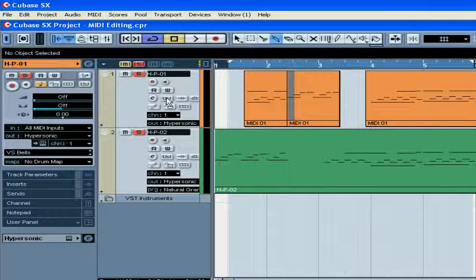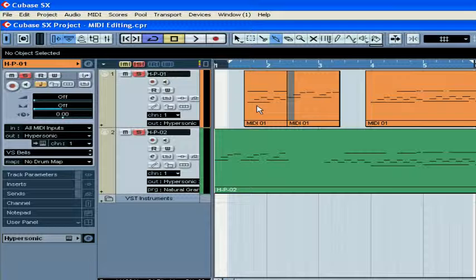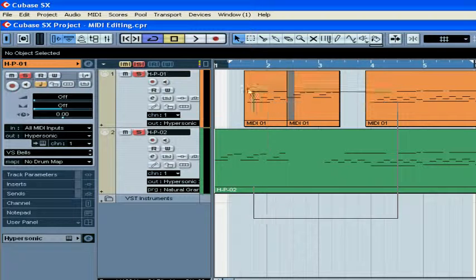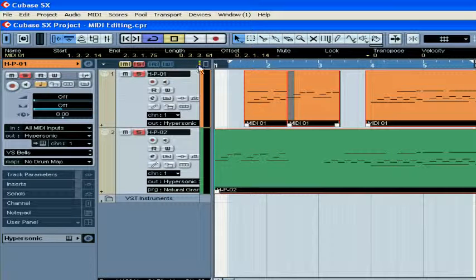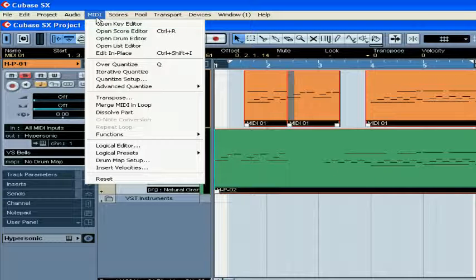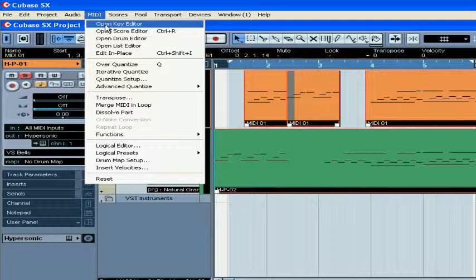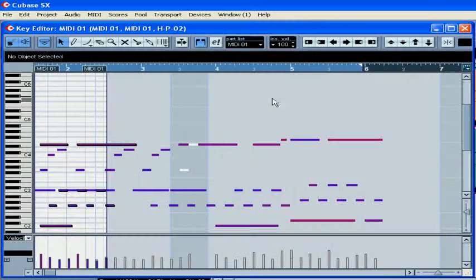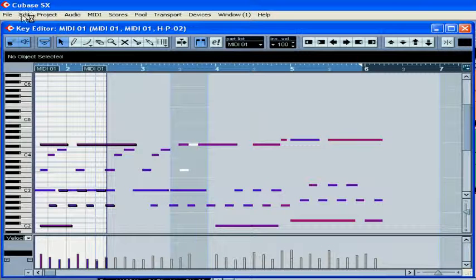I'm going to work in the key editor. This provides most of the functions of the in-place editor. Select the MIDI parts, then select MIDI, Open Key Editor, or you can simply double-click on the MIDI part.